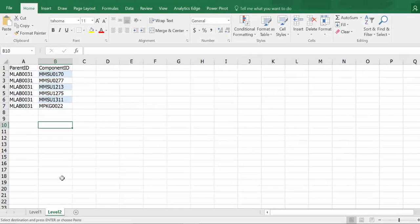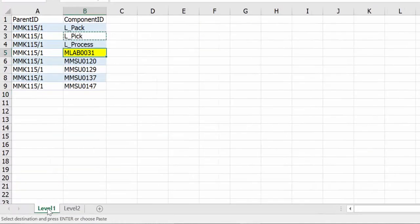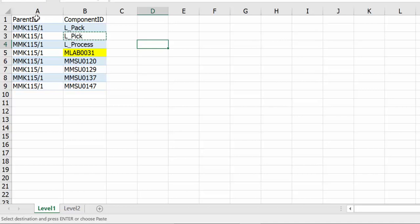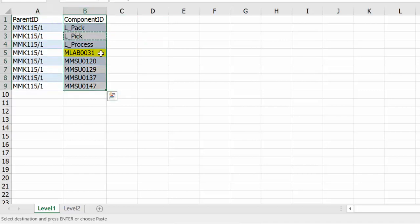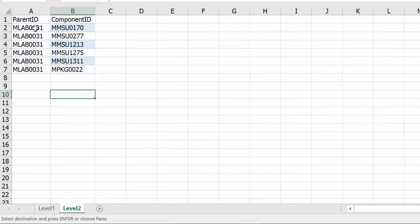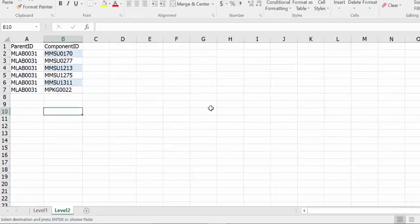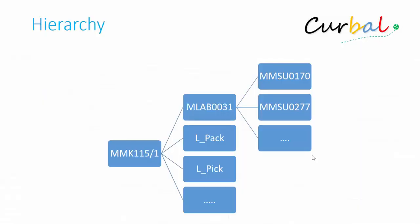So for our example we are going to use a very simple Bill of Materials. Here we have our product that is composed of a few components. And one of the components has a hierarchy on its own. You see that one also has components on its own. So let's look at how the hierarchy looks like. Here we have the product that is composed of a few components and that one has components on its own. So it's like a three level hierarchy.